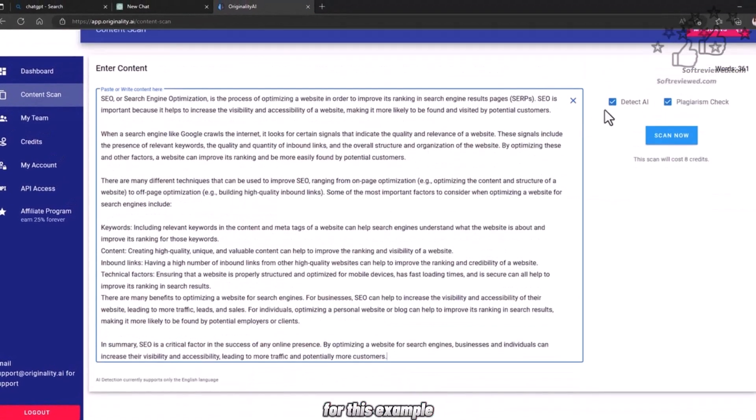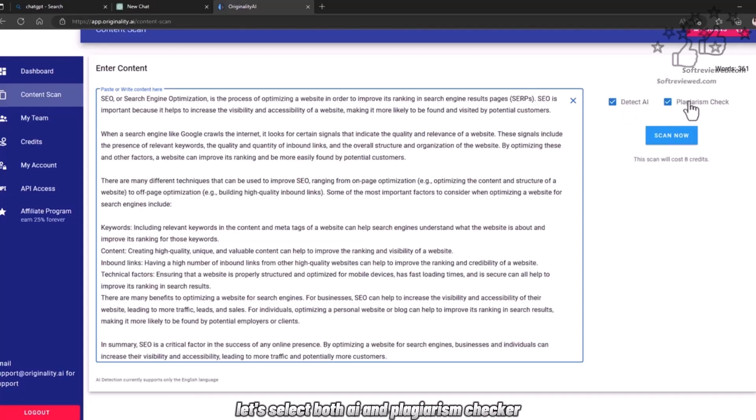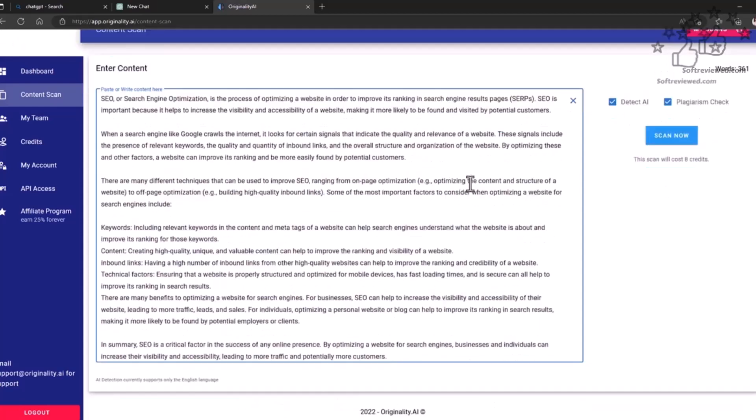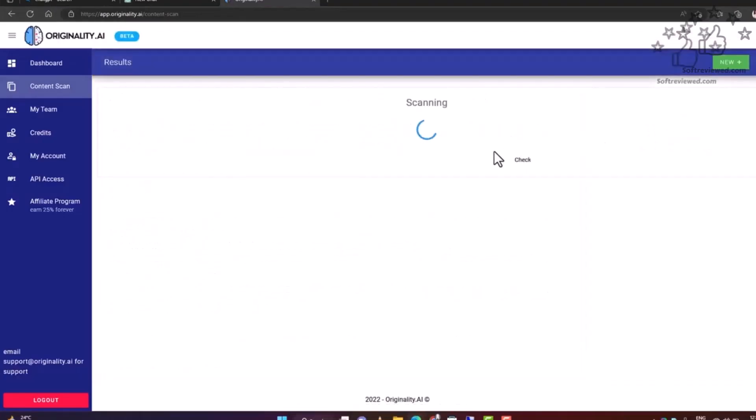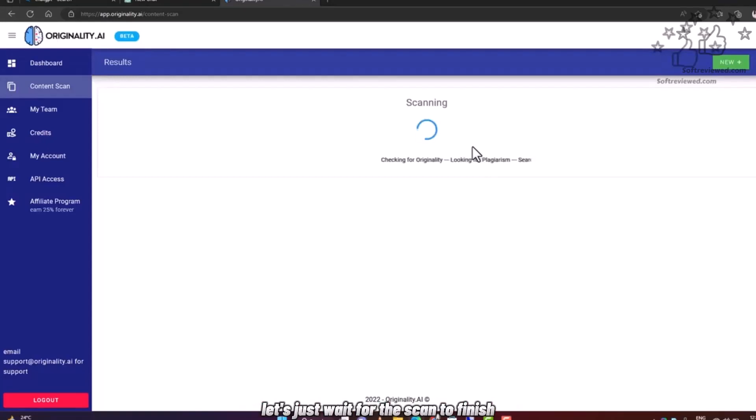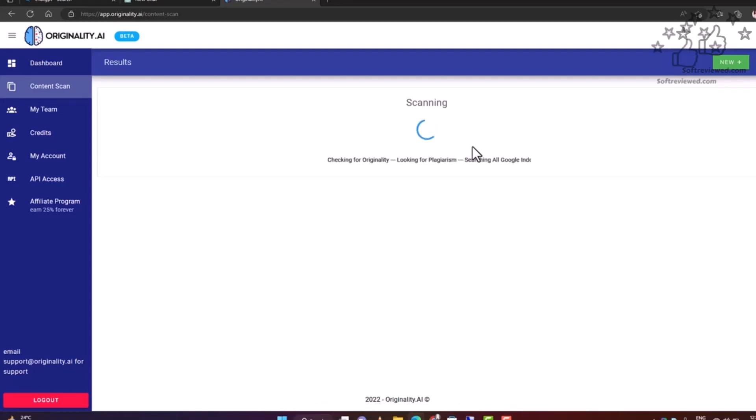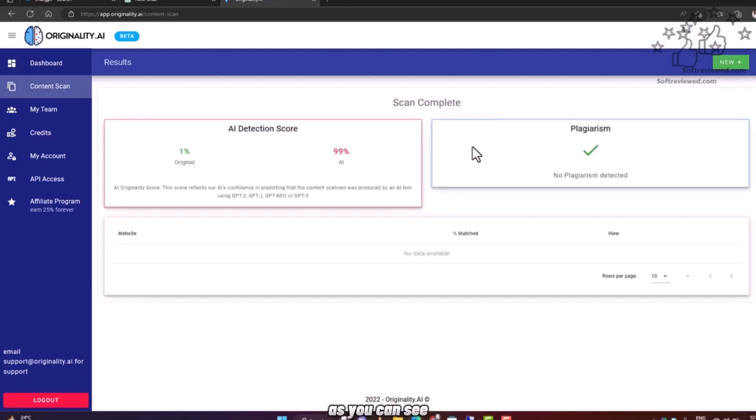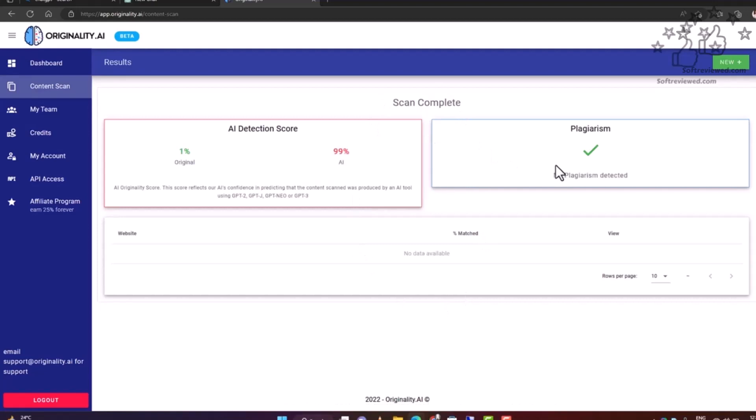For this example, let's select both AI and plagiarism checker and click on scan now. Now it will check for AI and plagiarism on the generated content. Let's wait for the scan to finish. As you can see, it's 99% AI and plagiarism-free content.